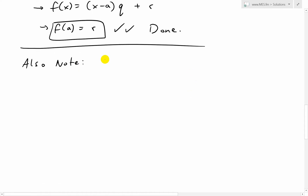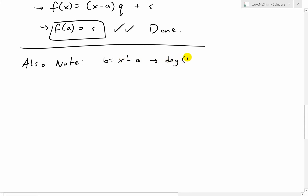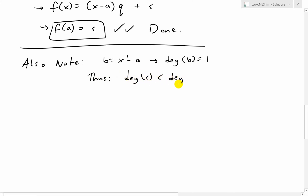Also note what happens here: B equals X minus A, and the degree of B — that's just X to the power of 1 — so the degree of B equals 1. That means the degree of R, the remainder, has to be less than the degree of B, which is 1. So we need the degree of R to be equal to zero.